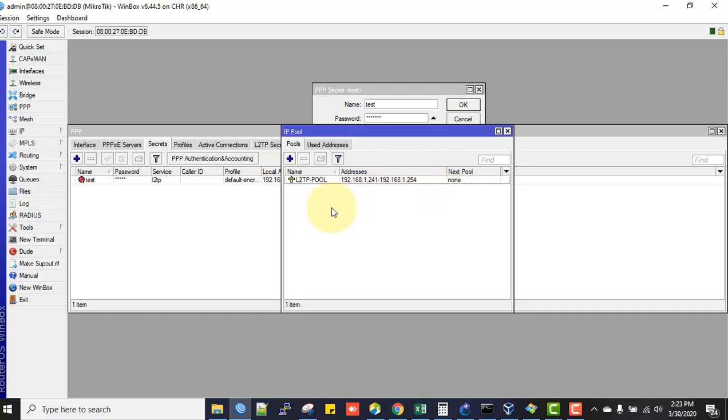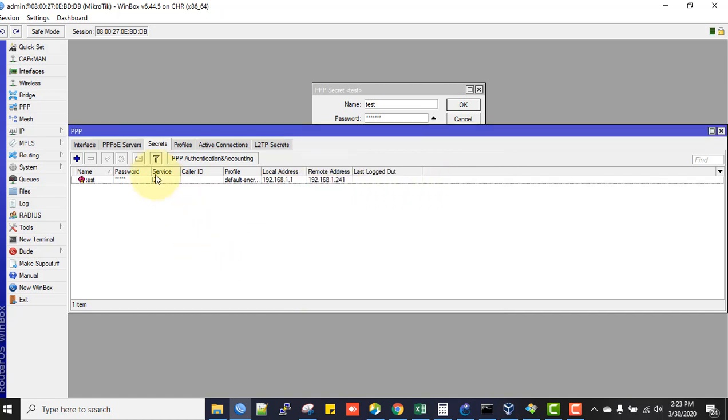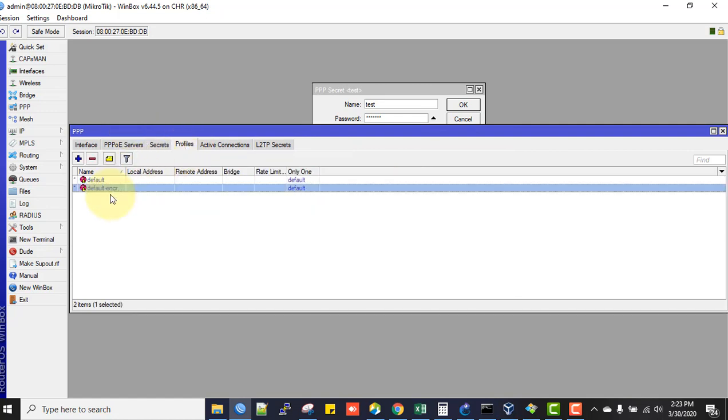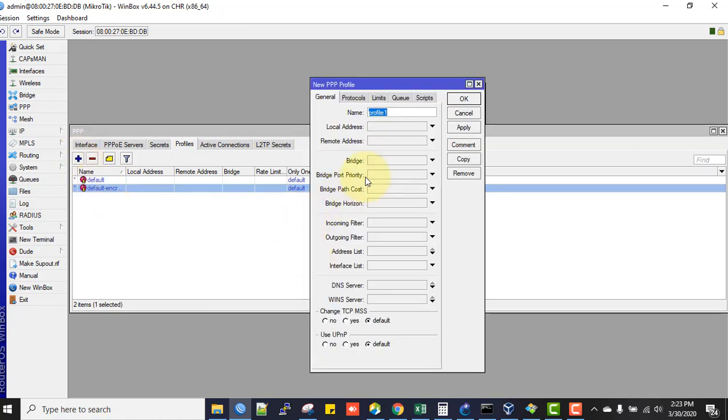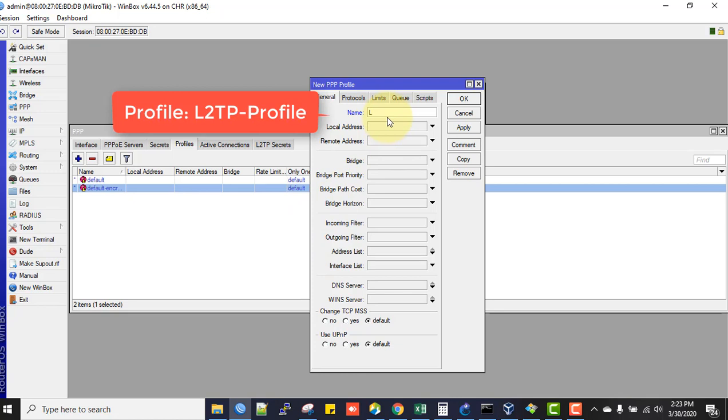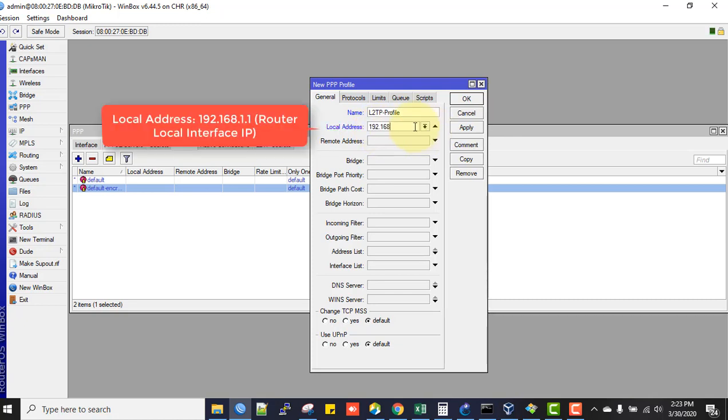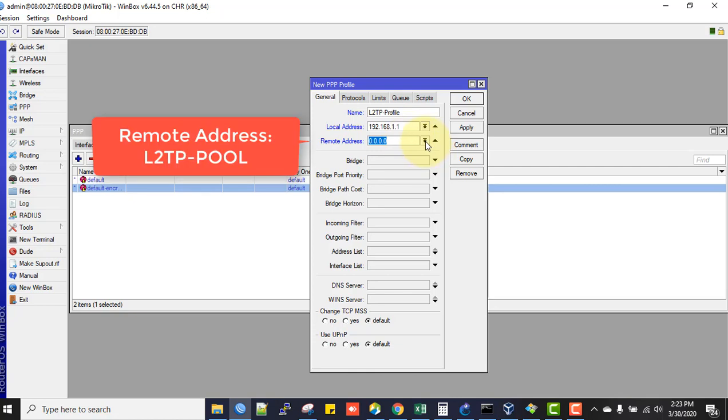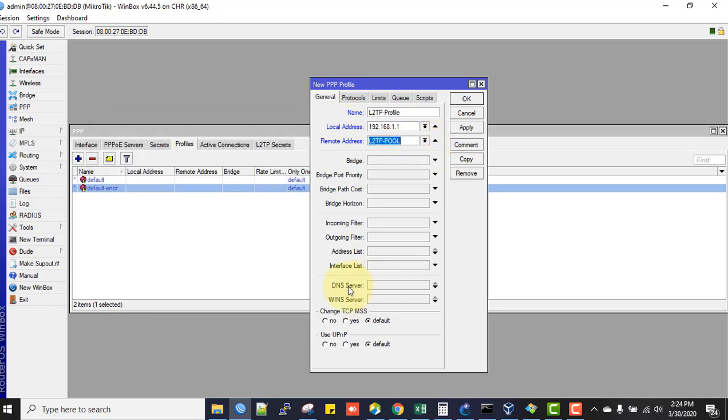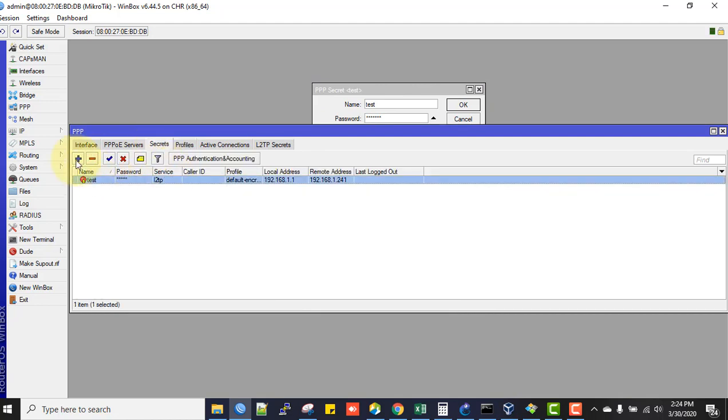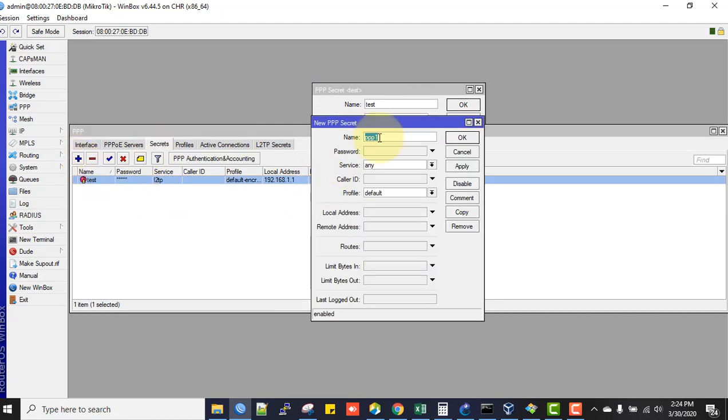Now go to PPP menu, then Profiles. You can edit default settings or create a new profile. Click plus sign to add. Give the name as L2TP-profile. In the Local Address, enter 192.168.1.1, and in the Remote Address, select the pool. You can specify DNS address here if you want. Click Apply and OK.